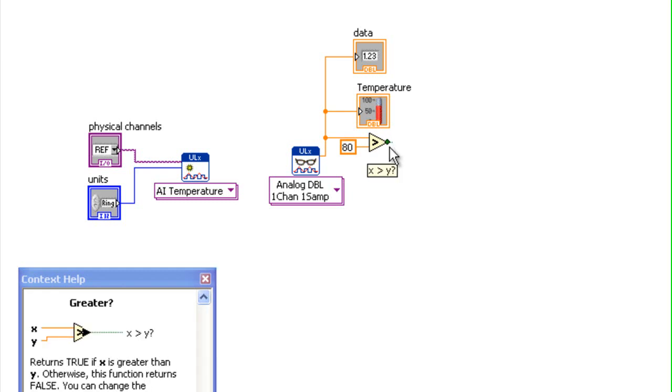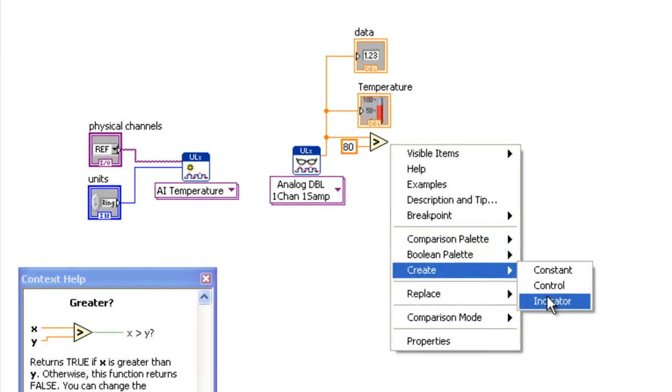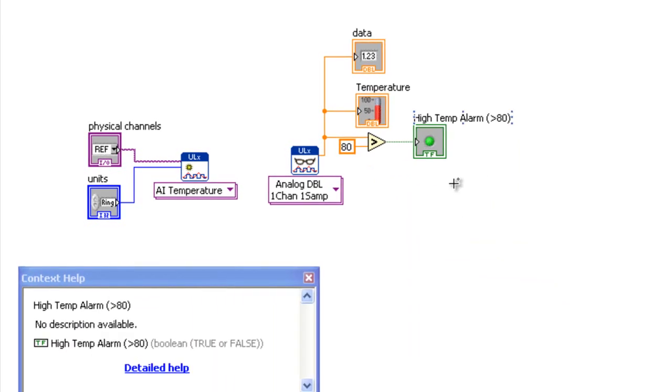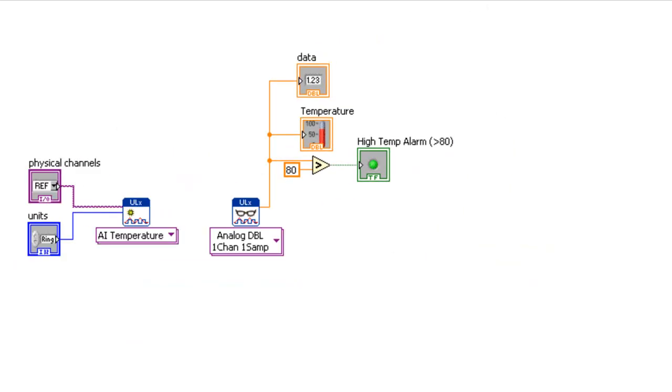Add an indicator to the X is greater than Y pin. If the acquired temperature rises above 80, this pin returns true and enables an LED.